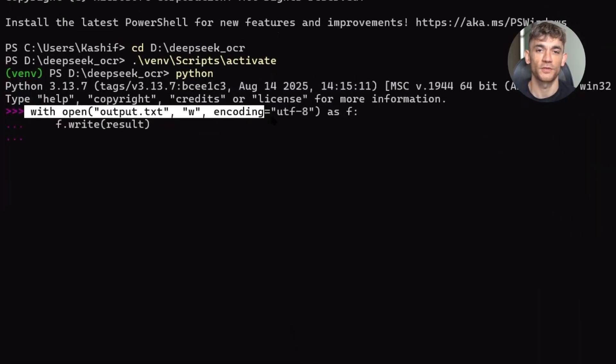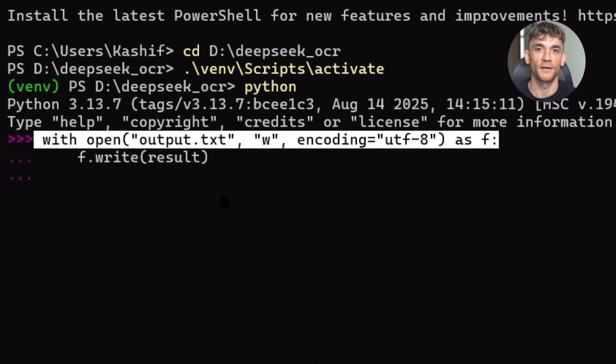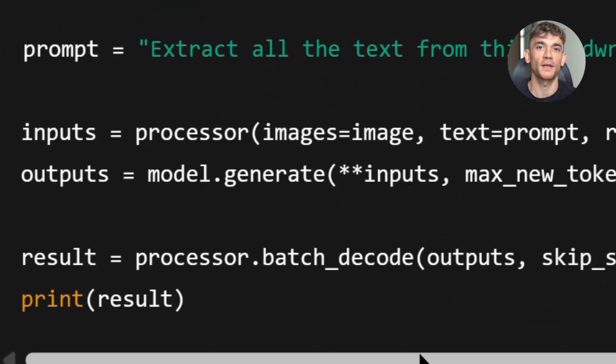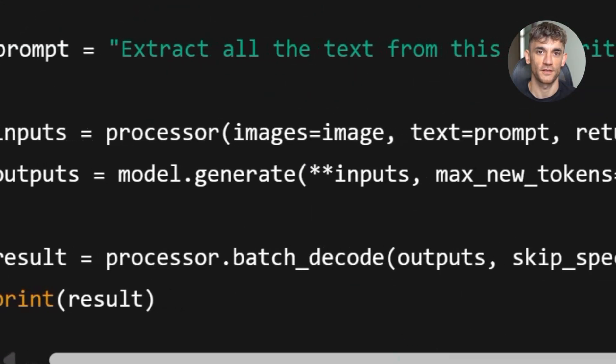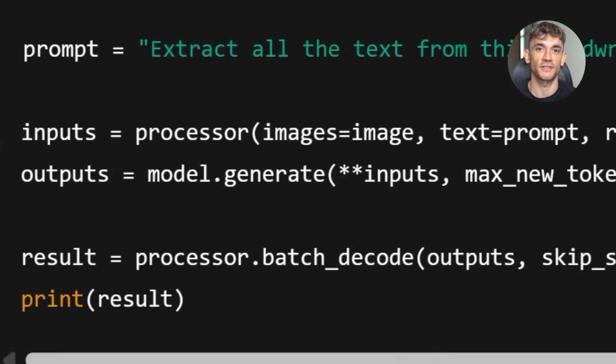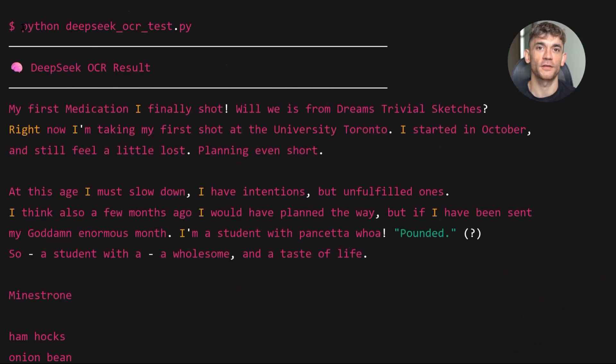With this prompt: extract all the text from this handwritten lecture note image and summarize it into three bullet points. The model didn't just extract the text. It understood the content. It organized the concepts. It gave me a clean summary in three bullet points.